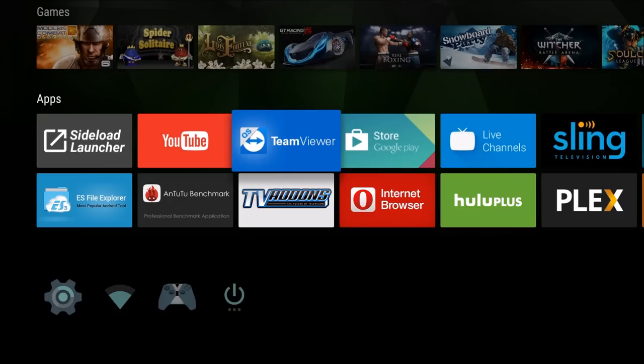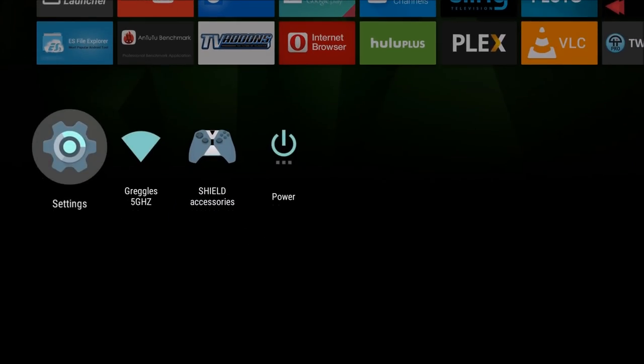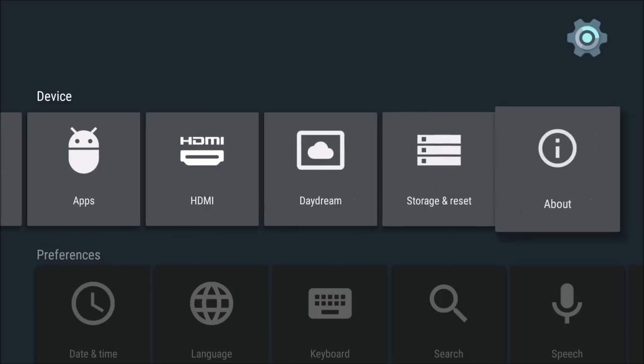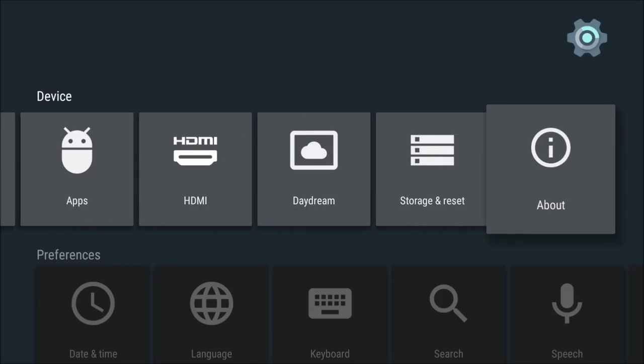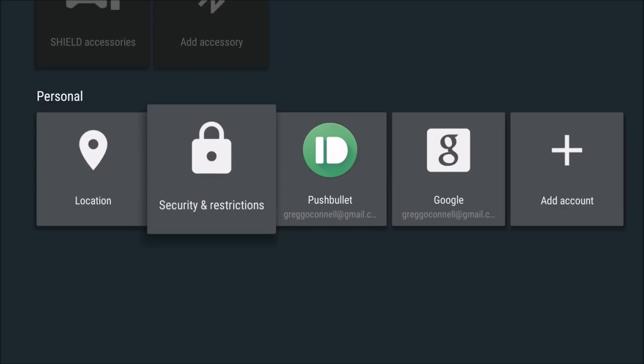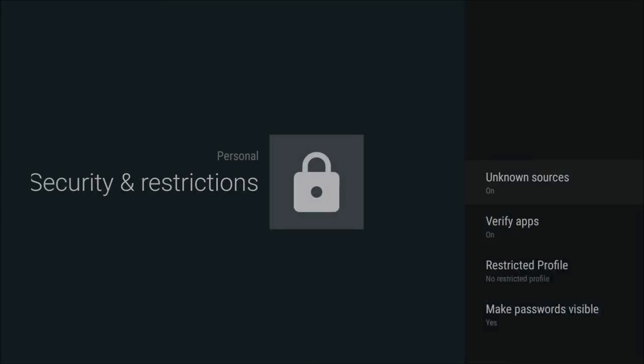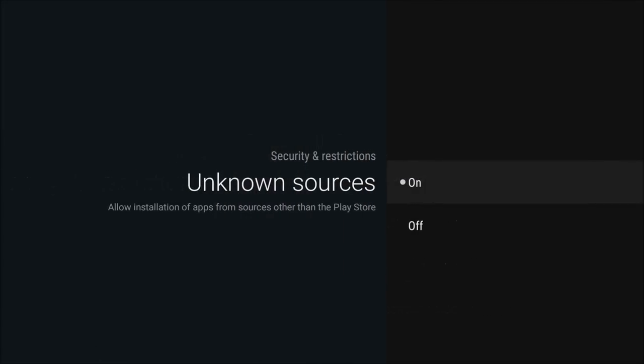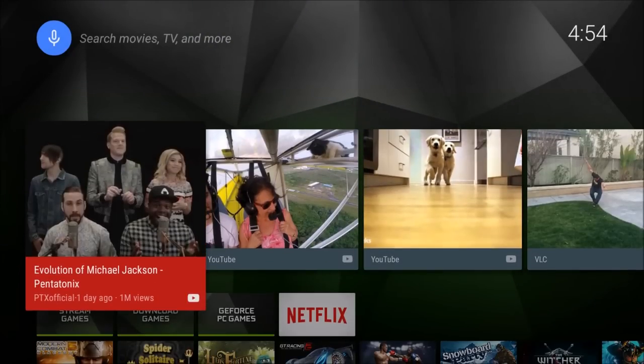On your NVIDIA Shield TV, go down to Settings. Go all the way over to Security and Restrictions, and turn Unknown Sources On. Hit the Home button.